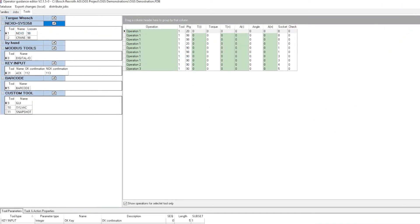This is the OGS configurator. On the screen you're looking at, we define the tools that are on the station — you're allowed to have up to 32 tools. On this configuration I've got a torque wrench, a Nexo tool, a Bluetooth caliper, a push button, and several other devices.